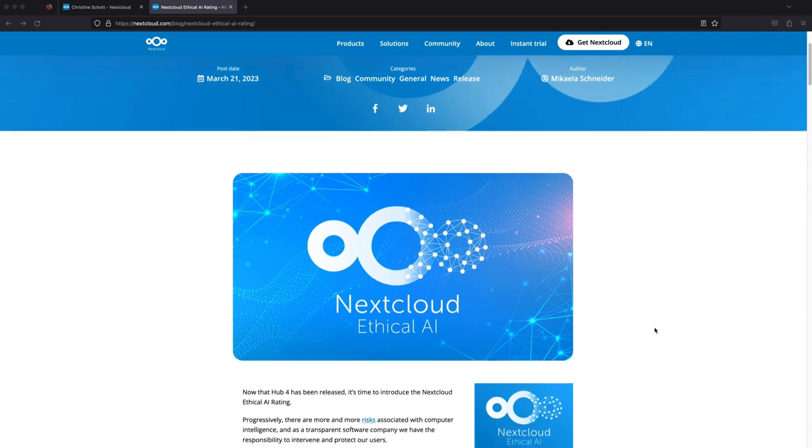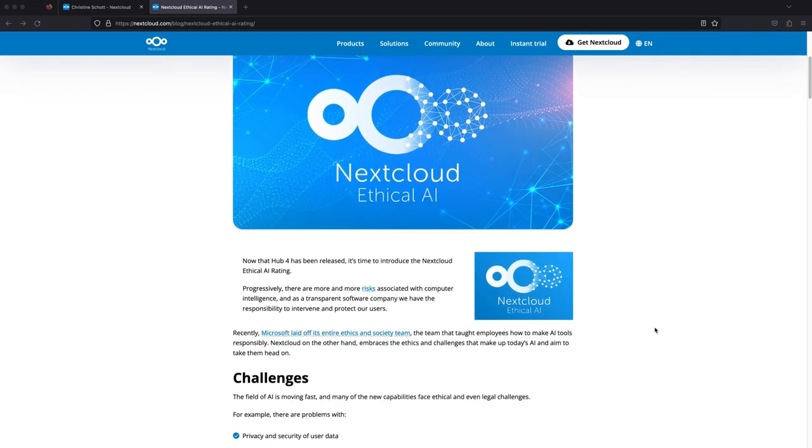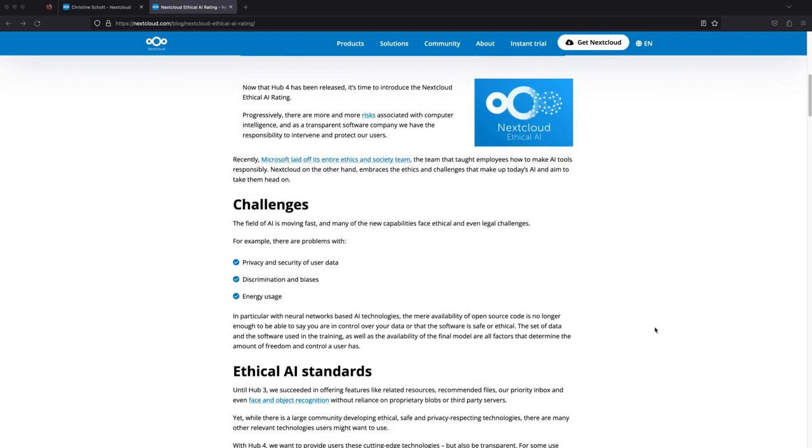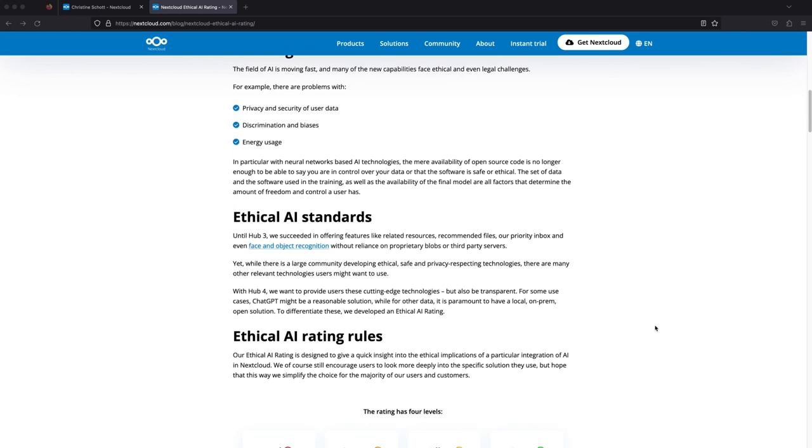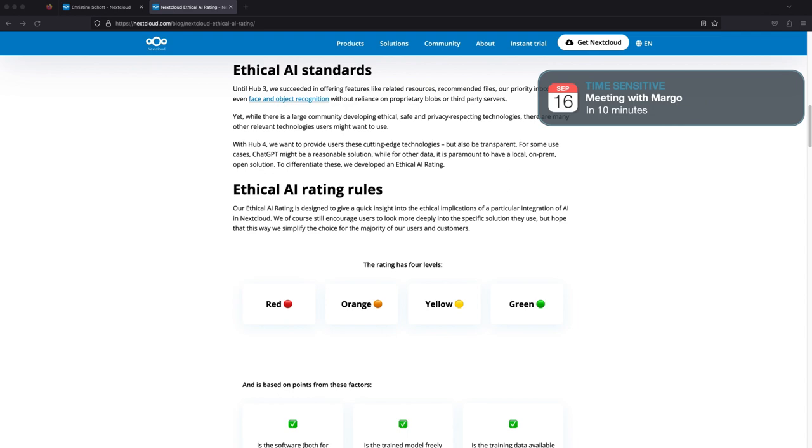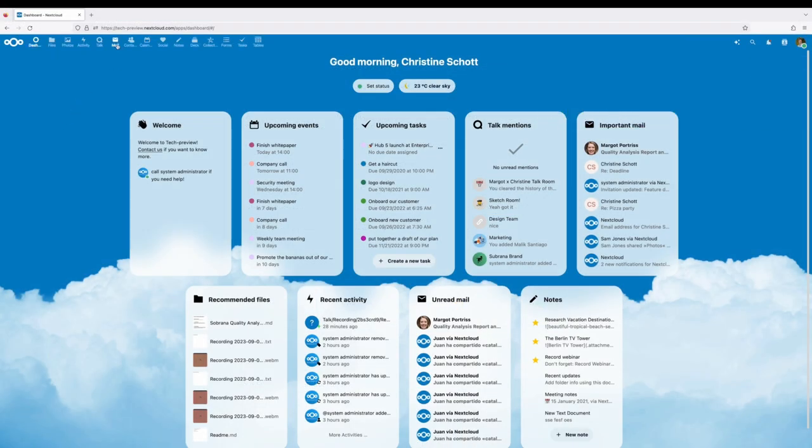She knows that all data is strictly handled on the Nextcloud server and is not leaking or being used by another company to train their AI platforms. Let's see how these features play out in Christine's daily work.